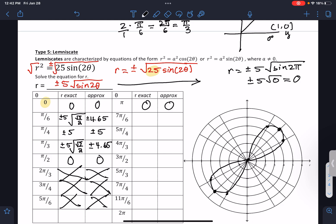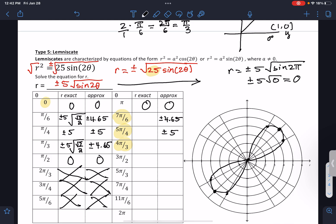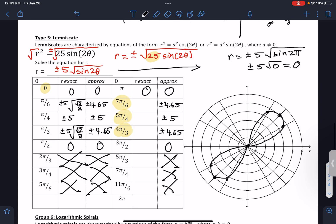For time's sake, I'd challenge you to do the remaining angles, but they're actually going to repeat the same answers. At 7 pi over 6, for example, at r equals 4.65 you get the same points as before — the shape just repeats and overlaps on top of itself. So this is your final answer; there's no need to continue past this point.